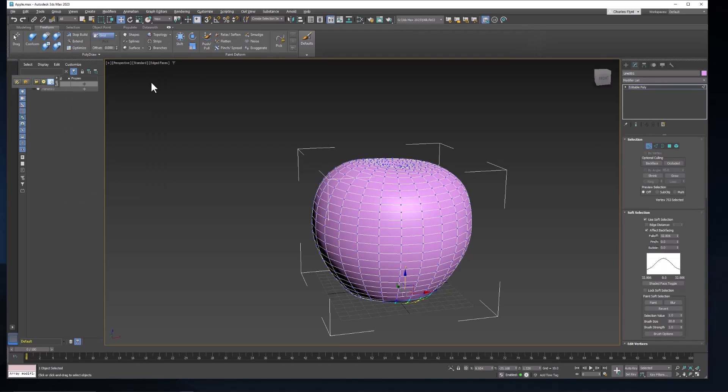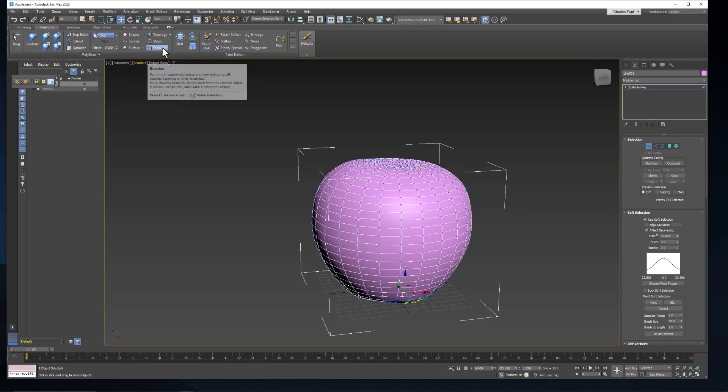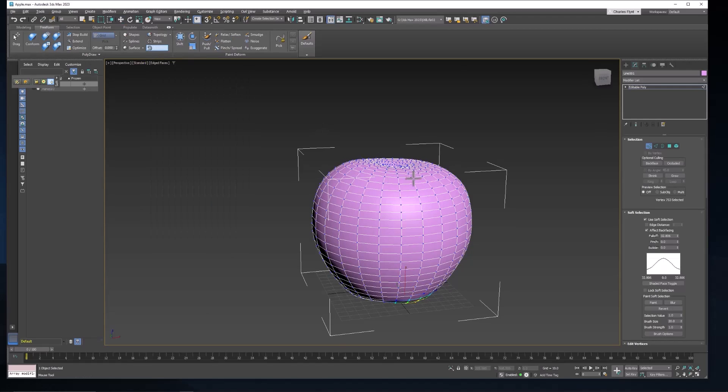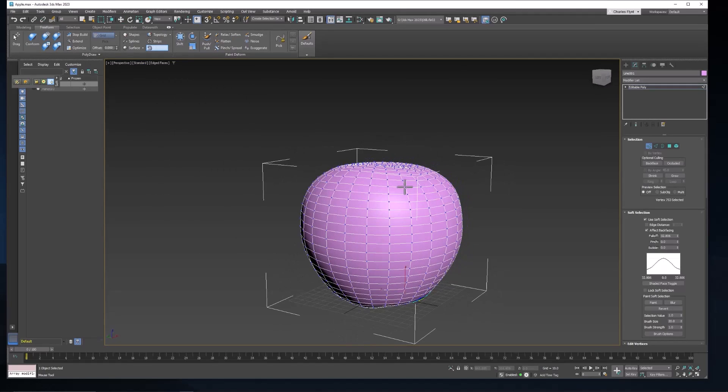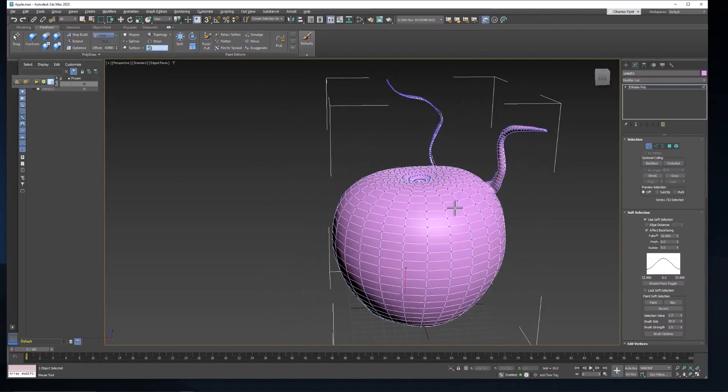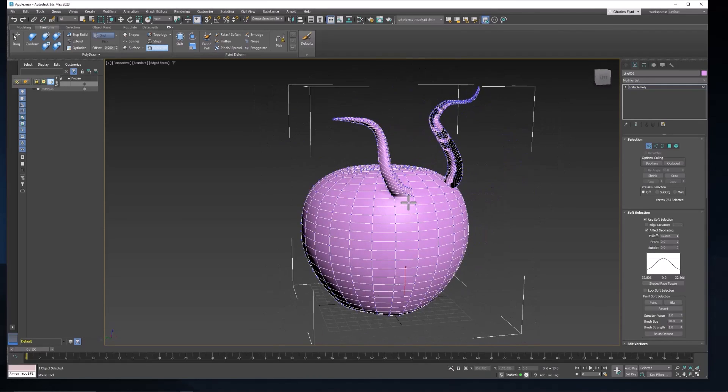And there are some really interesting tools in here that we should probably make more use of. You can do all sorts of things in here. One of the fun ones is this little branches button. If you click that and then click on your geometry you can bring out these branches. And that's kind of fun. Good for making trees and tentacles and things.